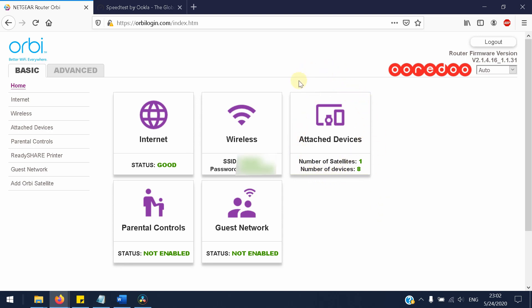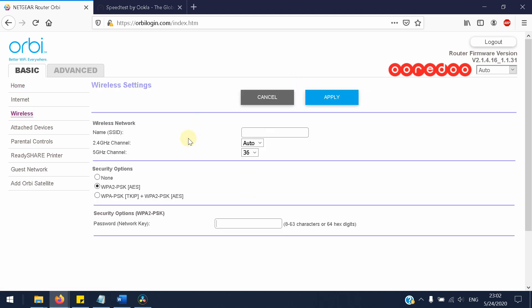Now to change the password, simply select the Wireless and it's very simple. You just have to remove the previous name and the previous password and enter a new one, and that's it.